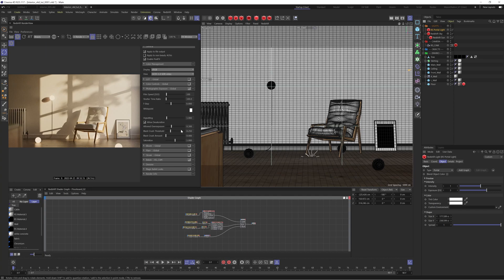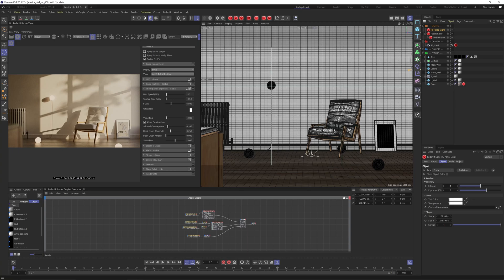The next thing I like to play with is the Allowed Overexposure — this is going to clamp any highlights which are blown out. By default I think it's set to 0.2, but you can see as I slide this it's actually going to clamp those really bright areas. You can use this to level out your image and stop anything from getting overexposed. I'm going to set this to 0.1 which I think works well, and now we're getting much closer to that final result.